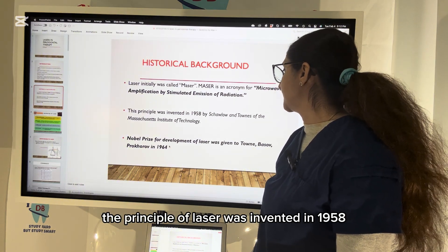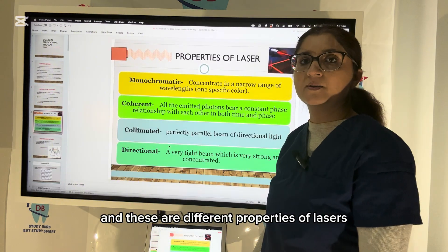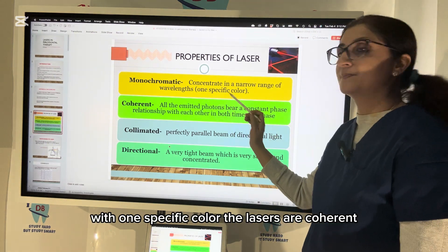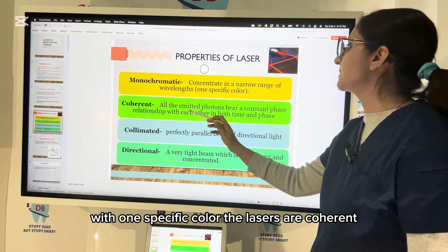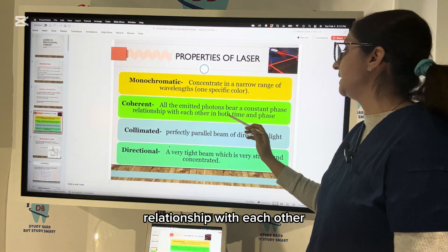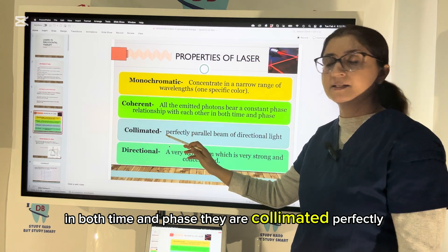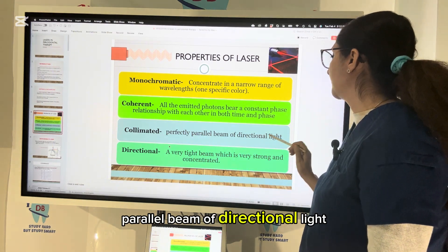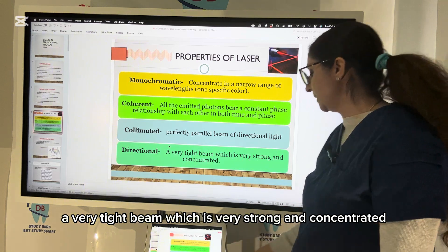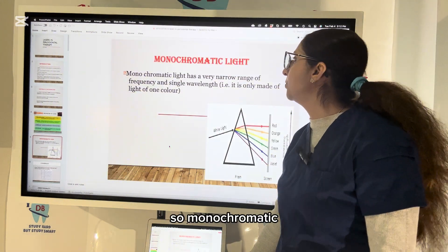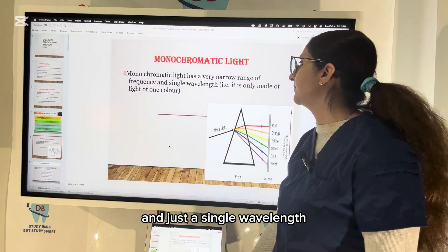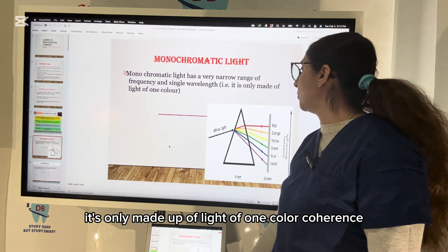The principle of laser was invented in 1958. There are different properties of lasers: monochromatic — it is in a narrow range of wavelength with one specific color; coherent — all emitted photons bear a constant phase relationship with each other in both time and phase; collimated — a perfectly parallel beam of directional light; and directional — a very tight beam which is very strong and concentrated. Monochromatic light has a very narrow range of frequency and just a single wavelength, made up of light of one color.